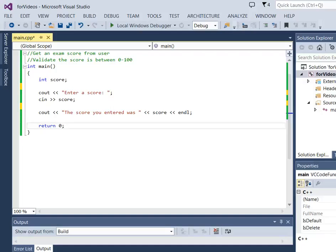In this video, we are going to learn how to use a while loop to validate input.